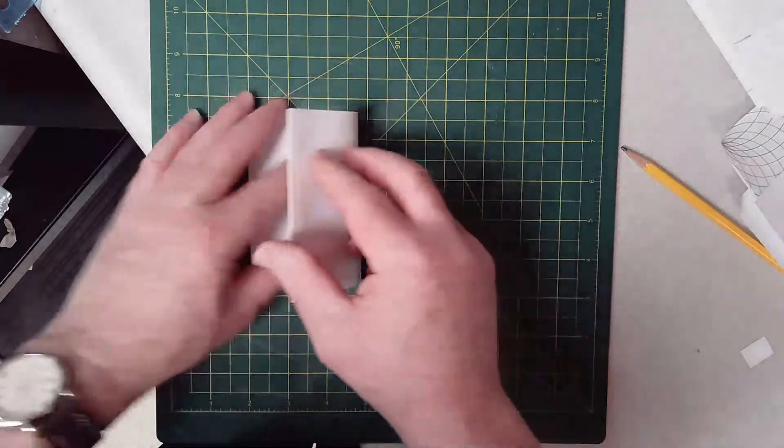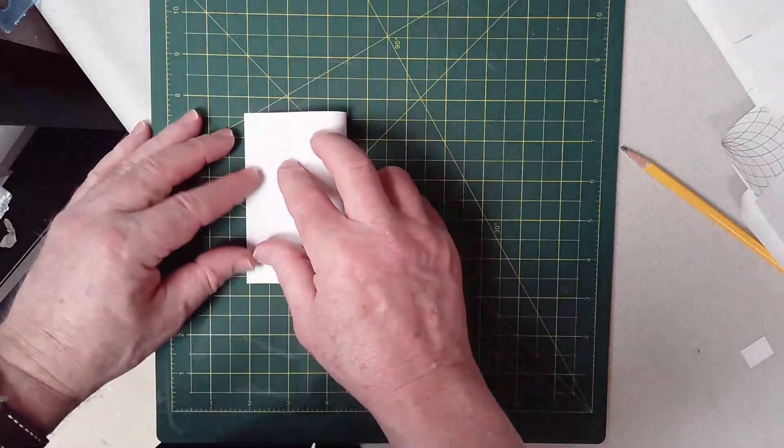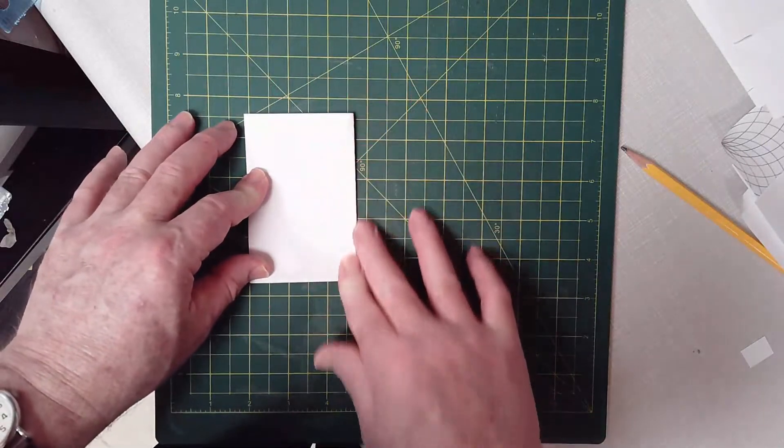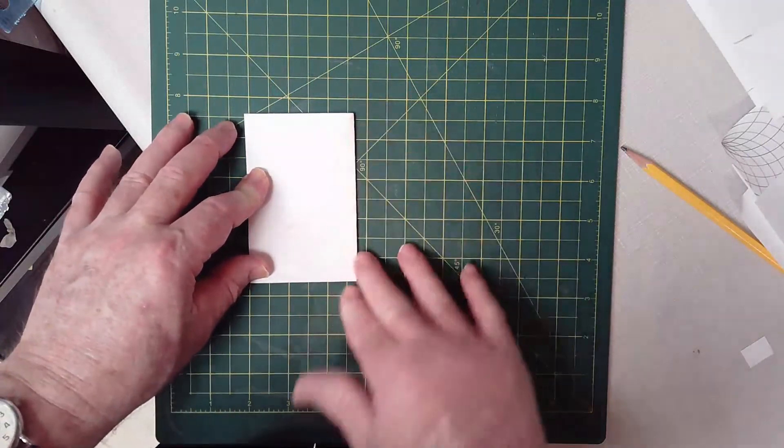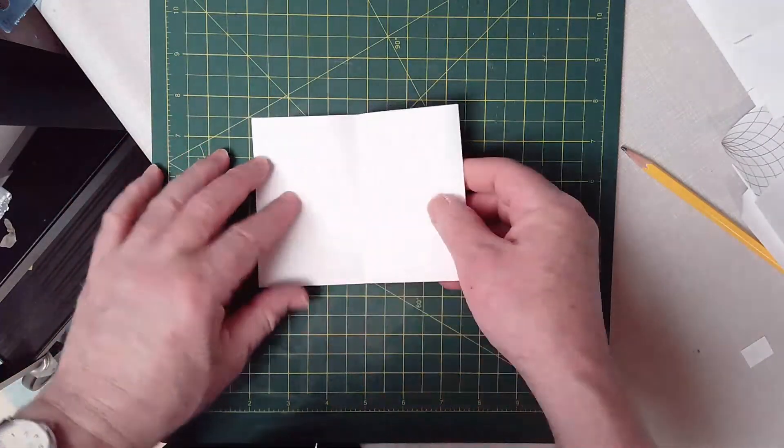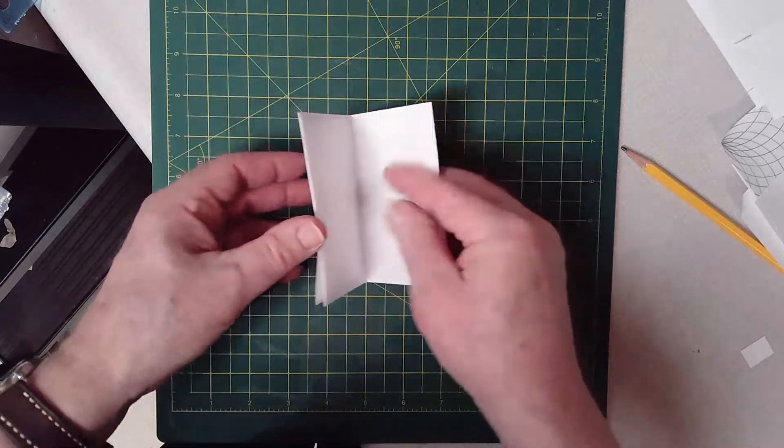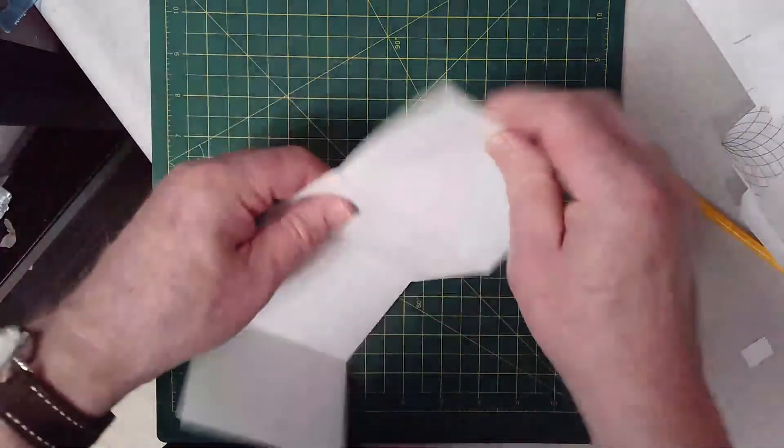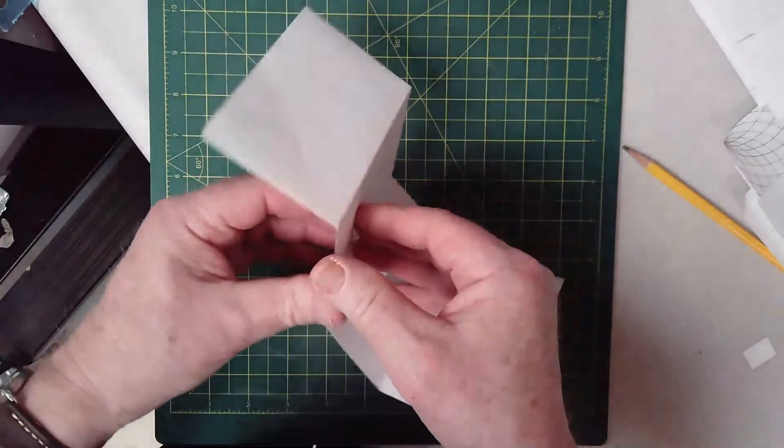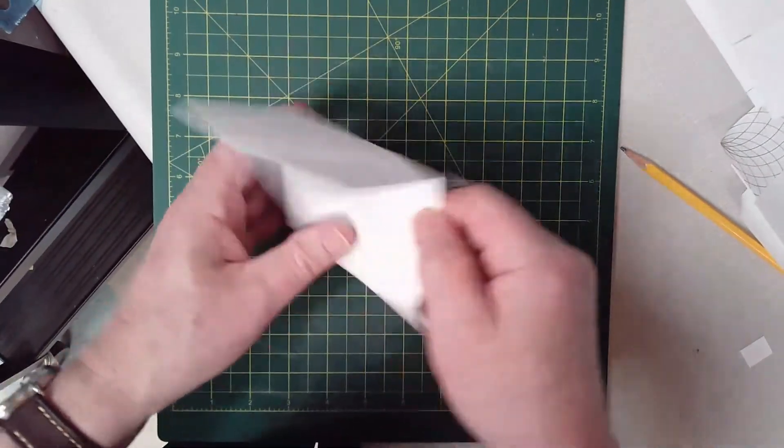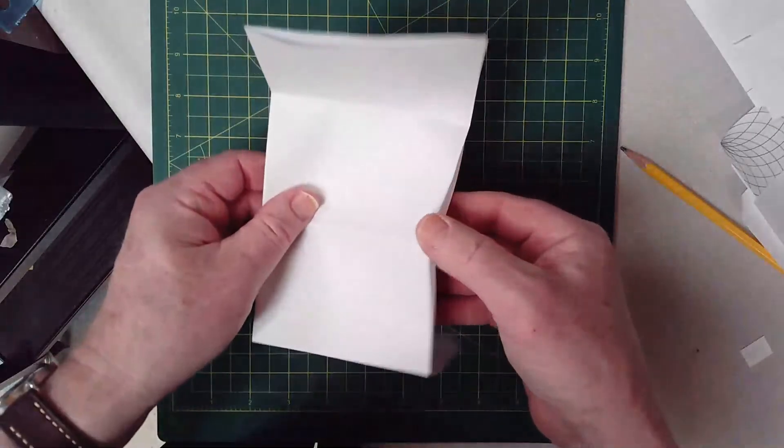And fold it in half again, okay. So that's kind of what we want to do, and then what we do is open it up.